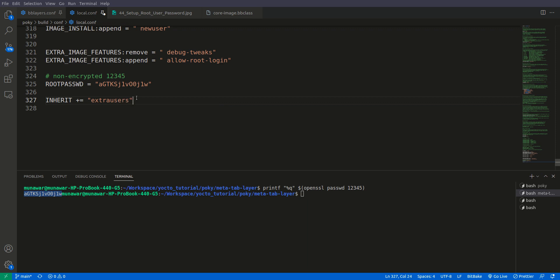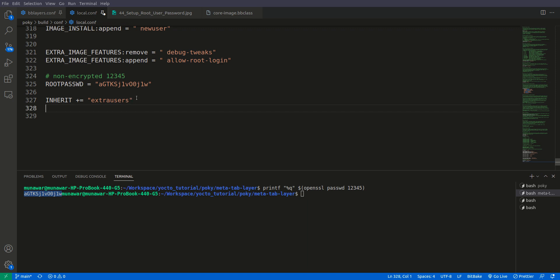Now what we'll do is we will set up a root password for the root.